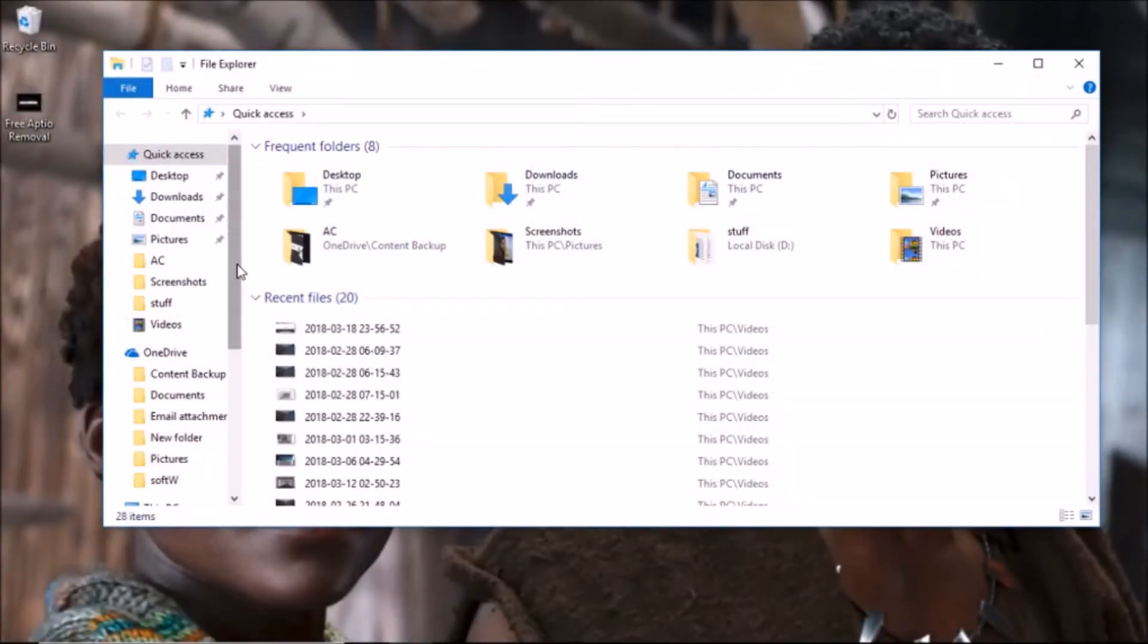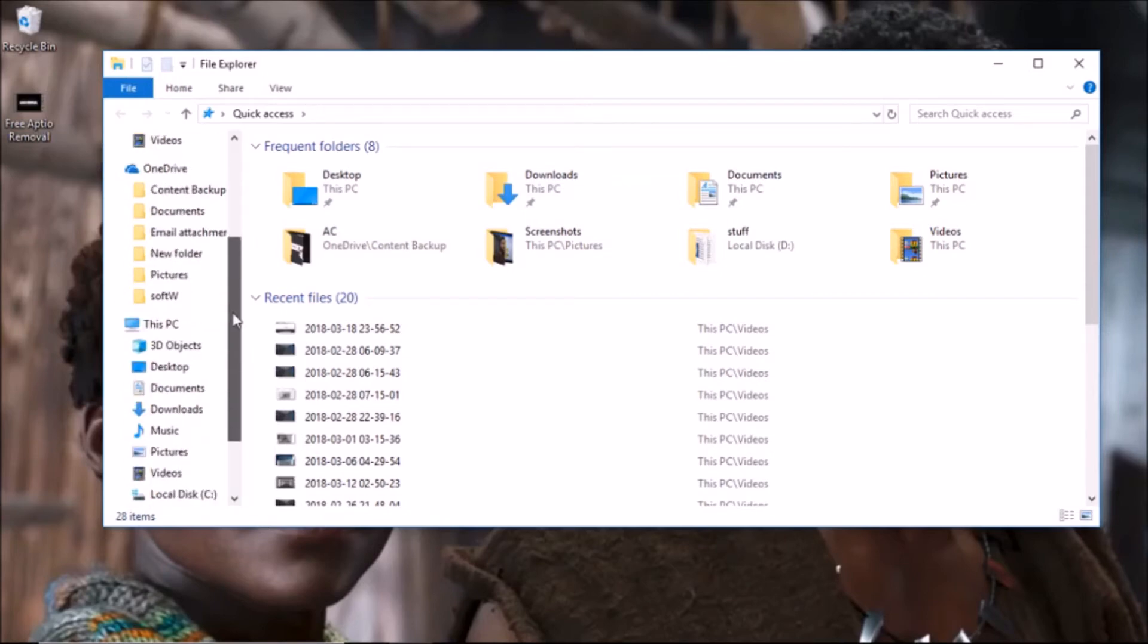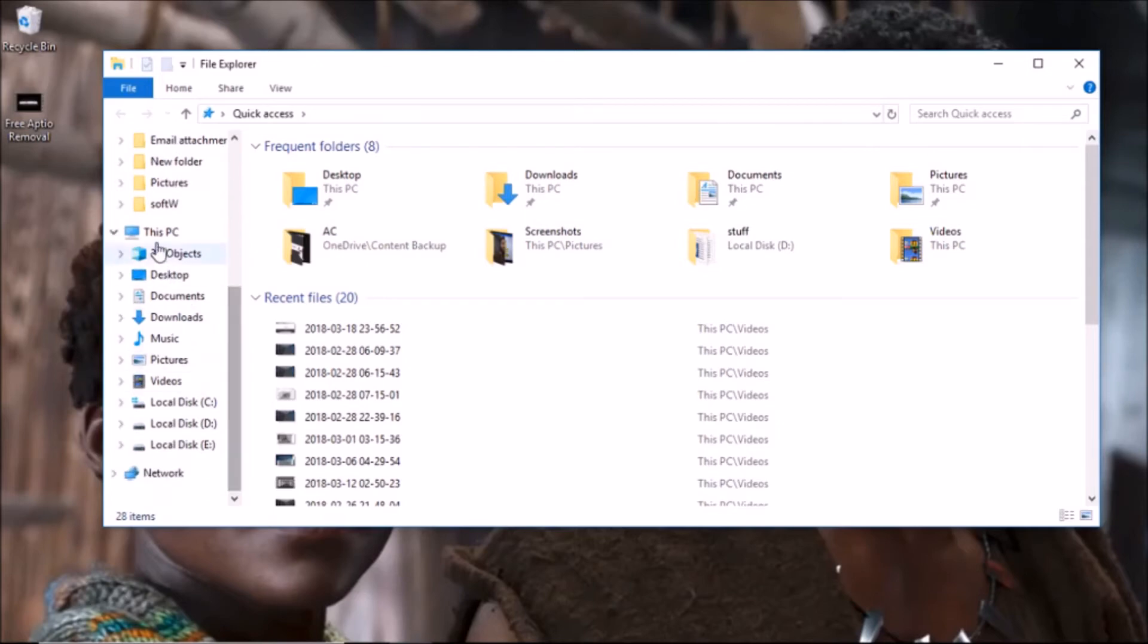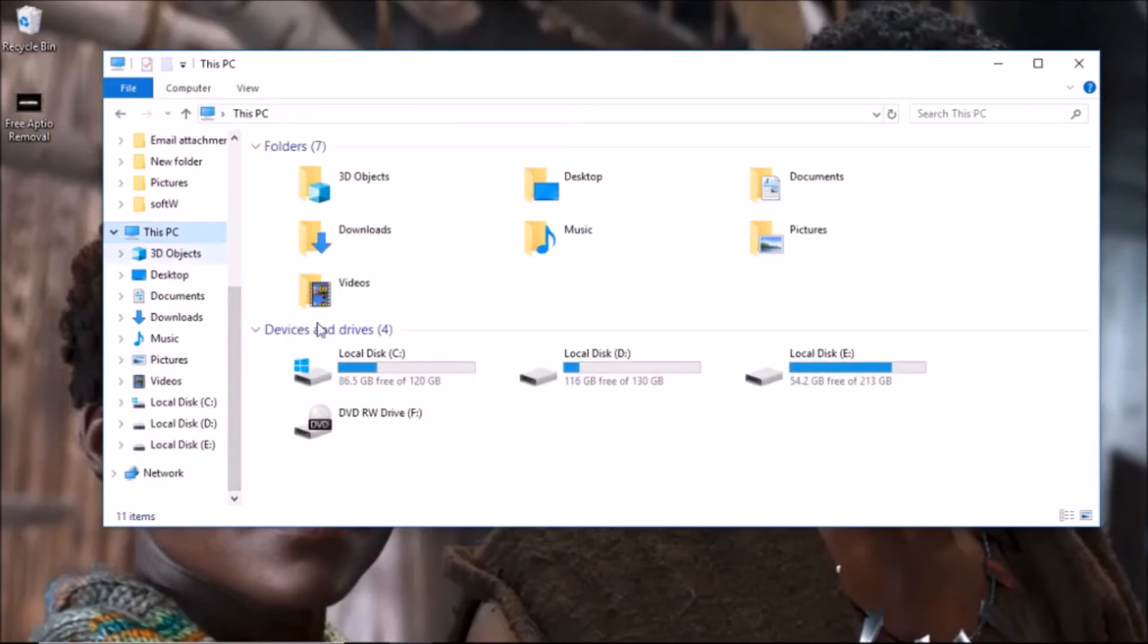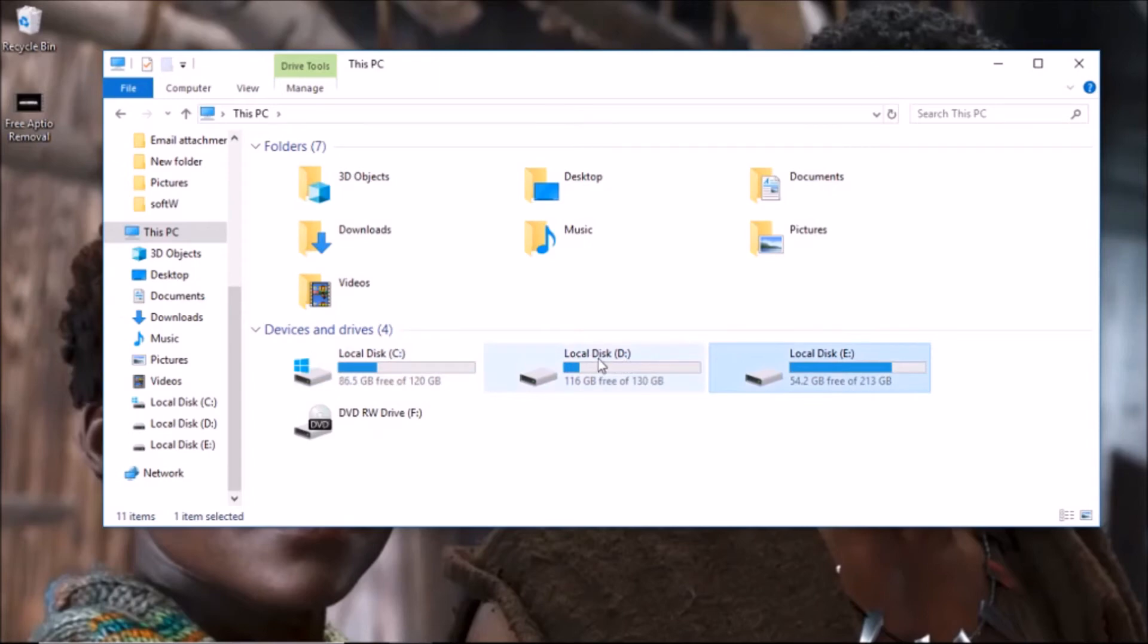Step number one: go to This PC and look at Local Disk C, D, E. If you do not have other disks, I'll be showing you how to partition very soon, so you need to be subscribed.